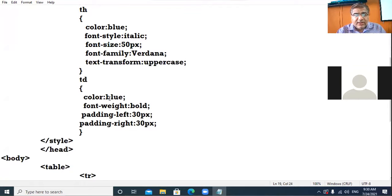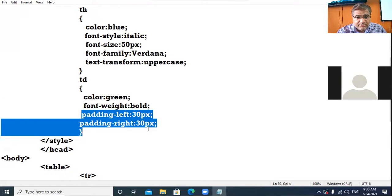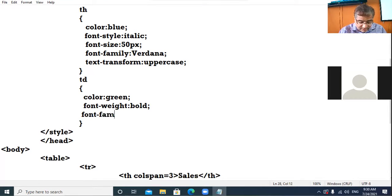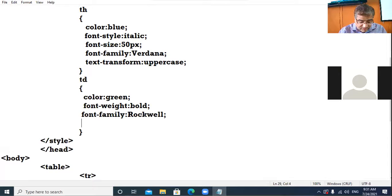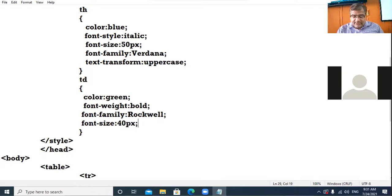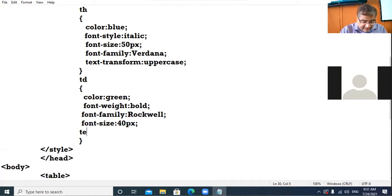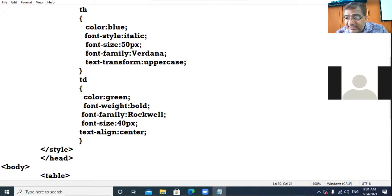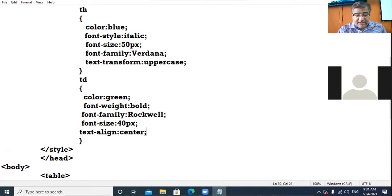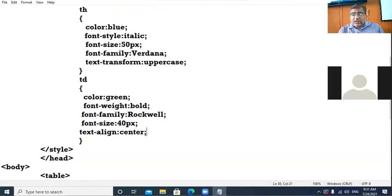Now for td, I want to give color: green. Font-weight: bold. Font-family: Rockwell. Font-size: 40px. And I want to display data in the center, so the property is text-align: center.